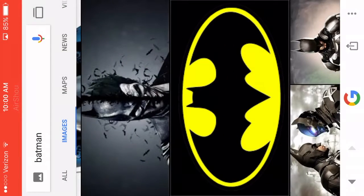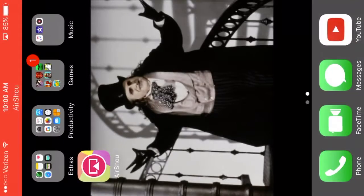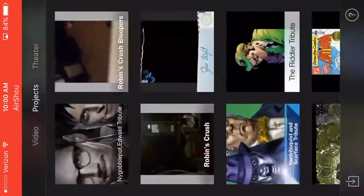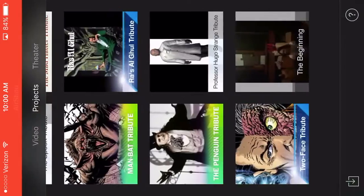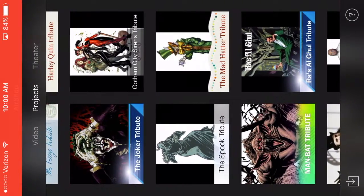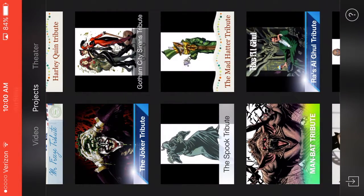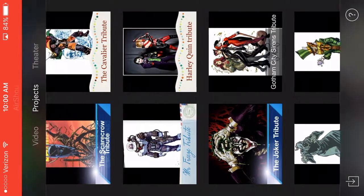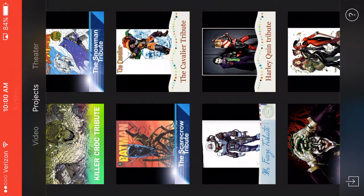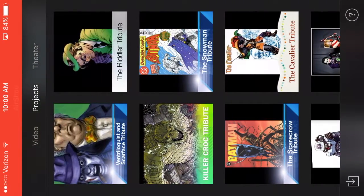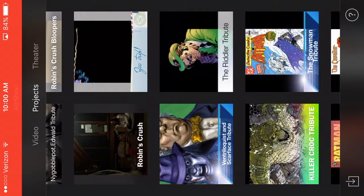And then what I do, I go to iMovie. I have iMovie. And as you can see, I made a bunch of tributes — I've made Two-Face, Hugo Strange, Penguin, Rachel Ghoul, Man Bat, Mad Hatter, The Spook, Gotham City Sirens, Joker, Harley Quinn, Mr. Freeze, The Cavalier, Scarecrow, Snowman, Bane, Killer Croc, Riddler, Ventriloquist, and Scarface.